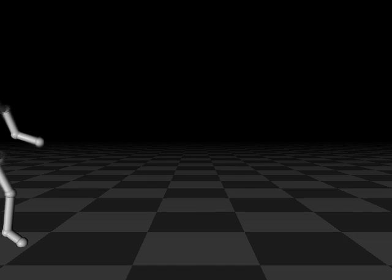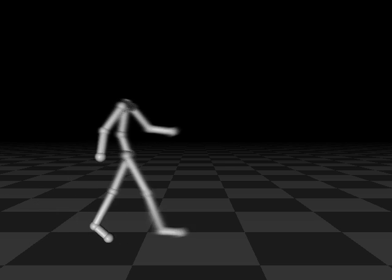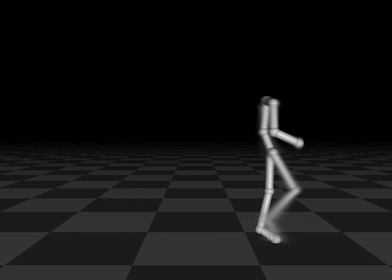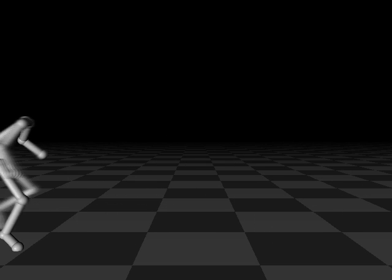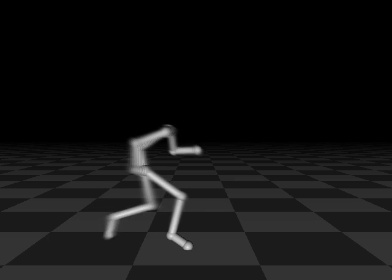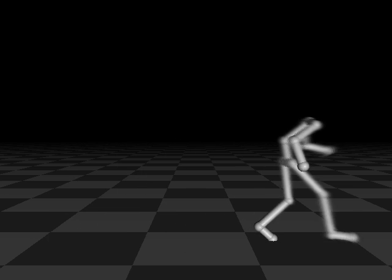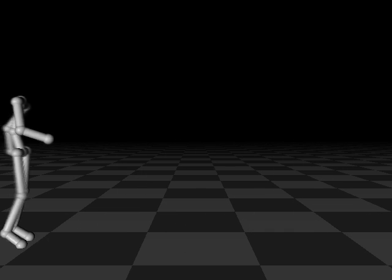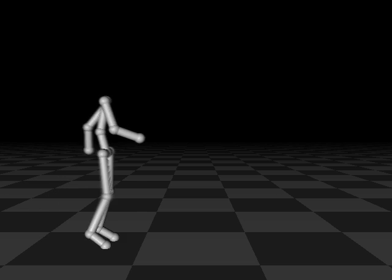Style translation is the process of transforming an input motion, like this normal walk, into a new style, such as this sneaky crouch or this injured limp.